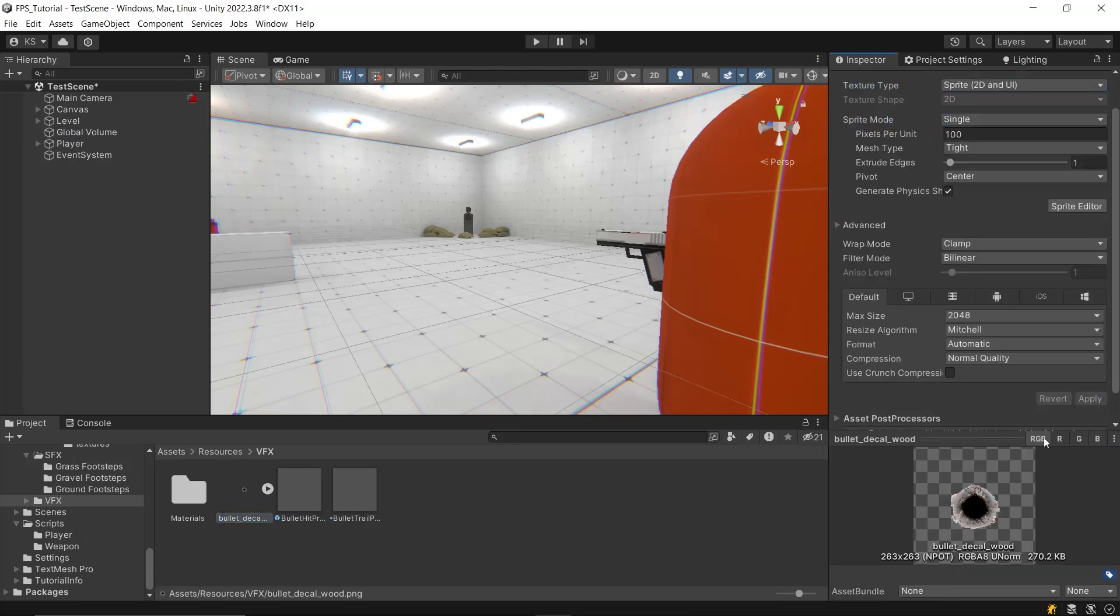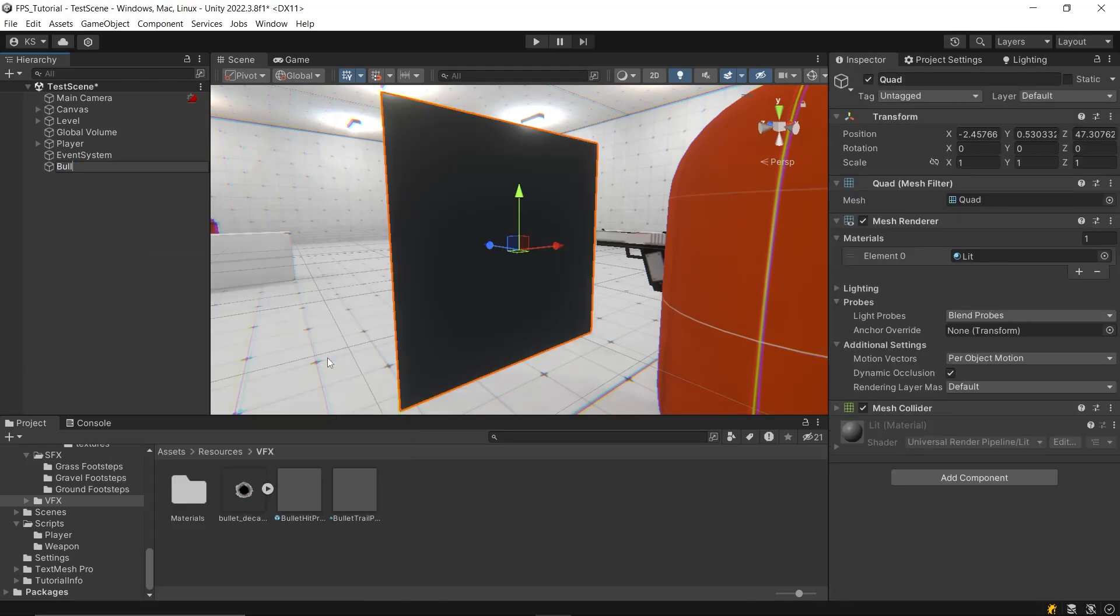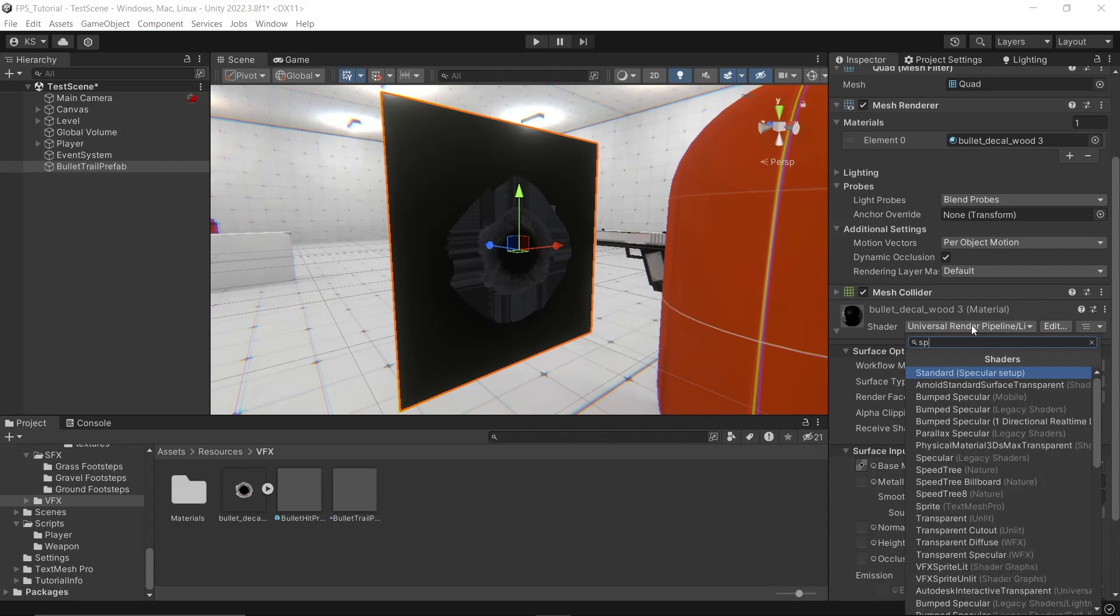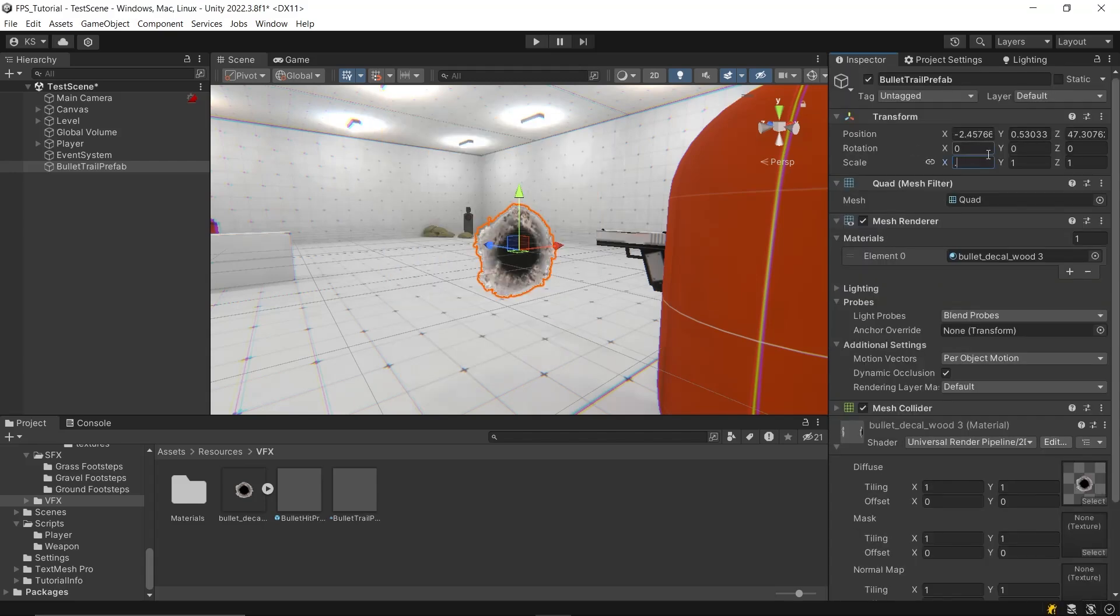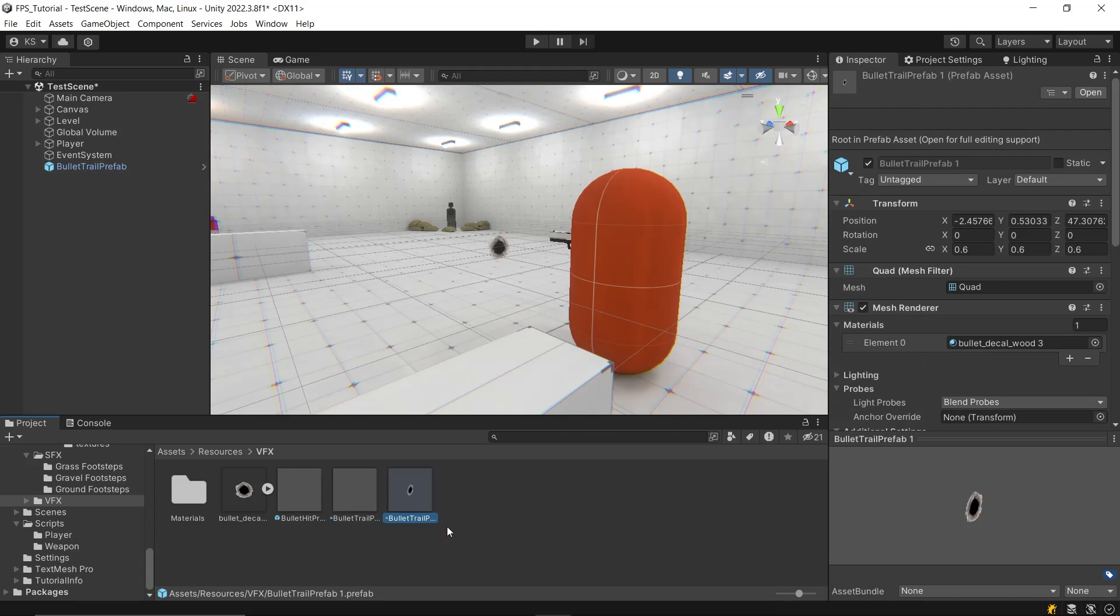Make it sprite and then create a quad named bullet hole prefab and apply your bullet hole sprite and convert the material to sprite material and then make it prefab by dragging and dropping it in VFX folder.